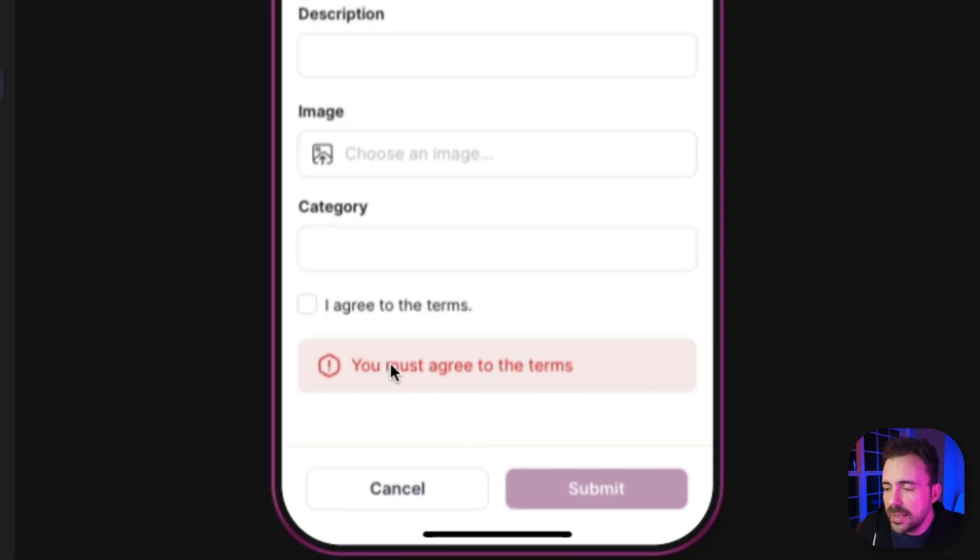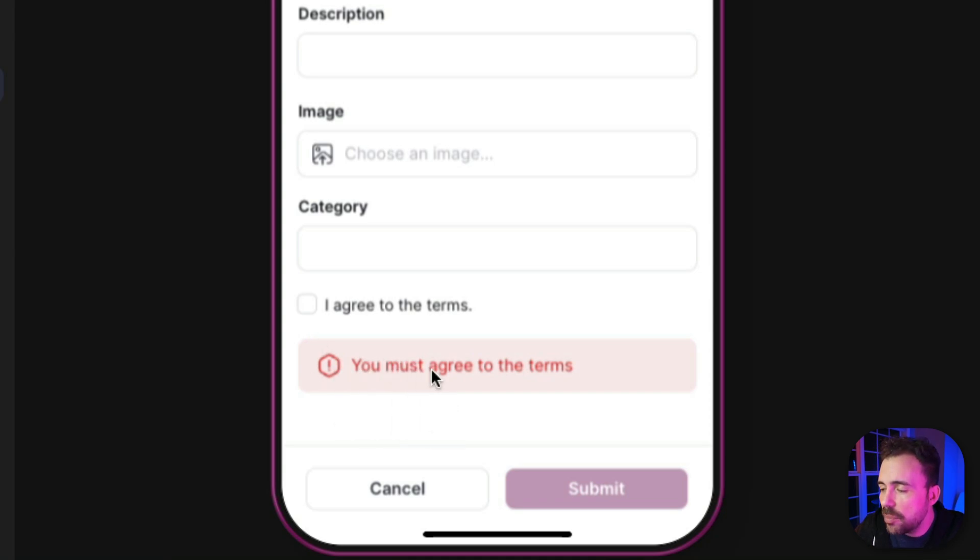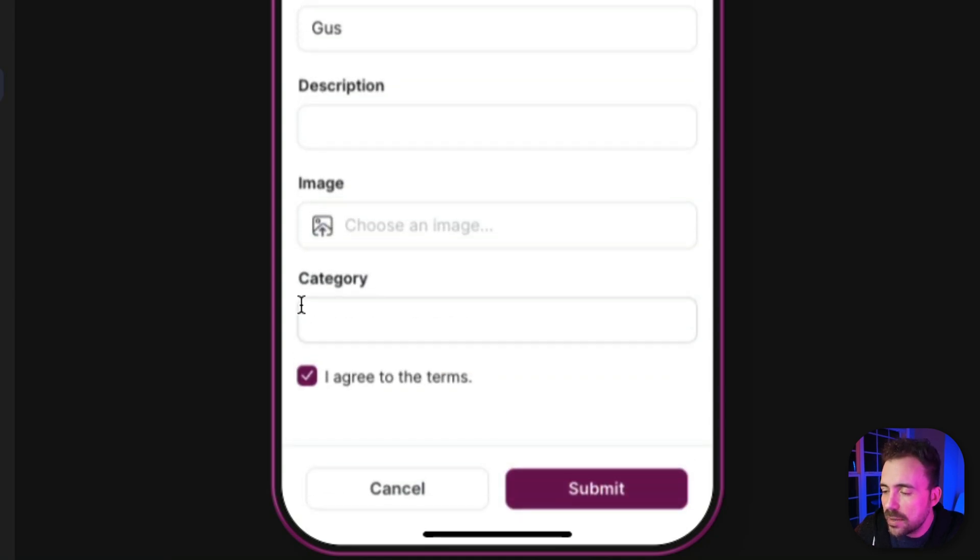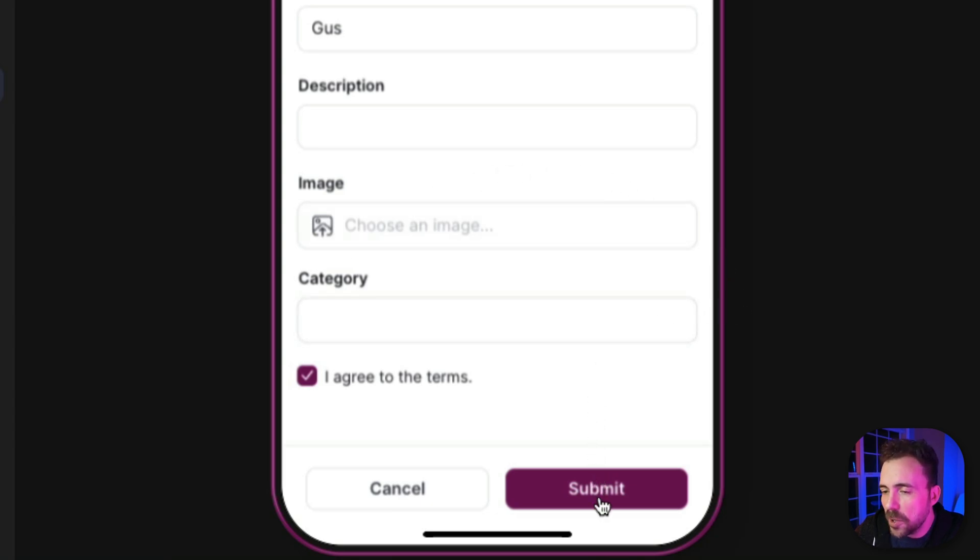So because I haven't checked the box yet, this hint component is showing up, and because the hint component is showing up, it's enabling that CSS, and I can't submit my form. But the moment I check the box, now I can submit my form.